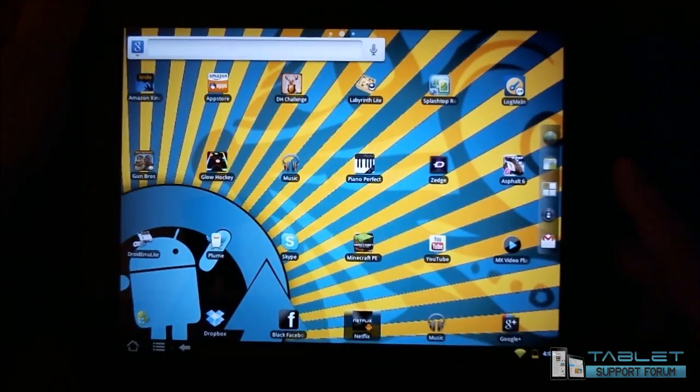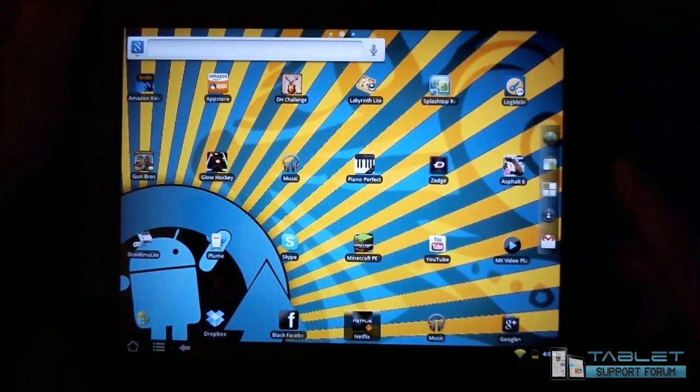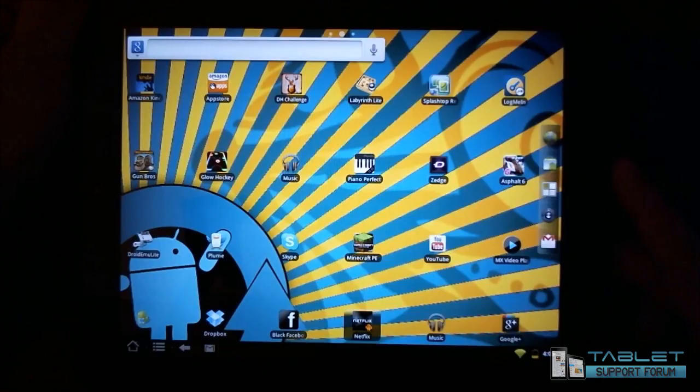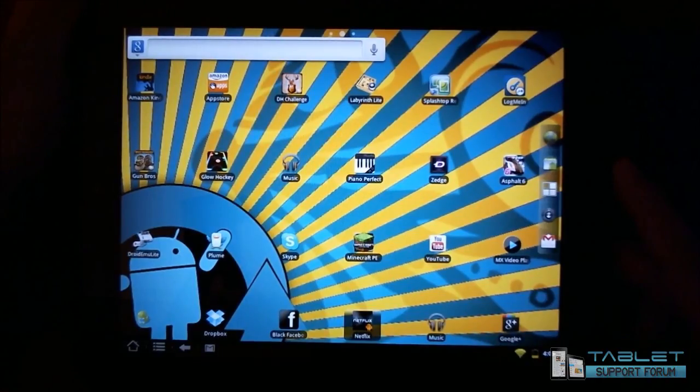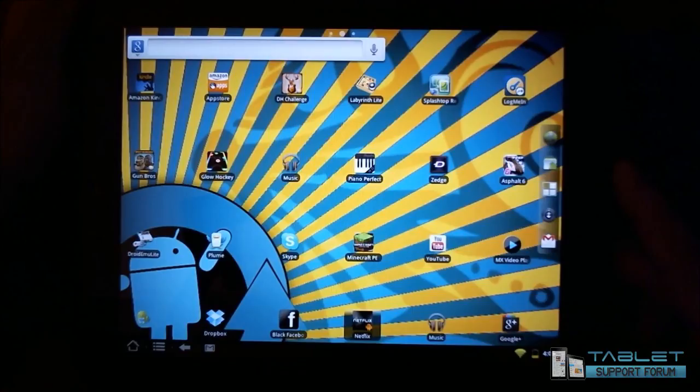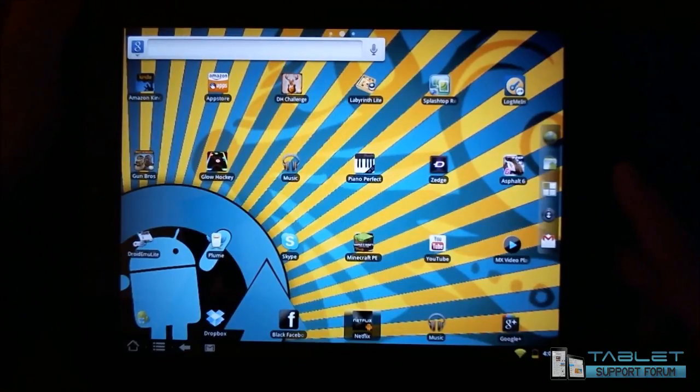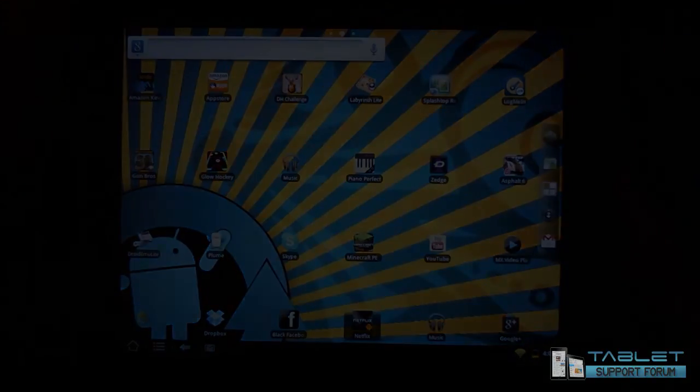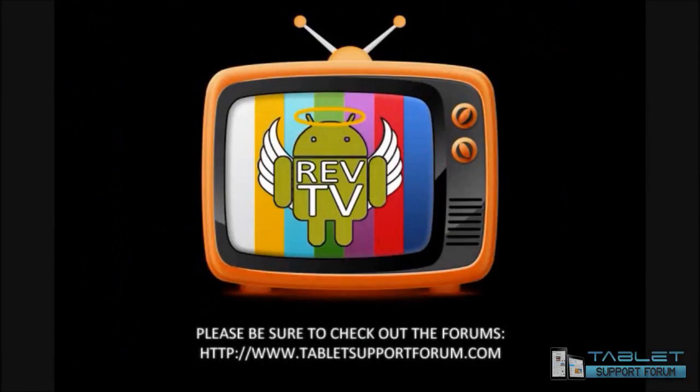So this has been Reverend Kyle and looks like I got an email. This has been Reverend Kyle showing you how to use the Clockwork Mod and the recovery and how to install updates.